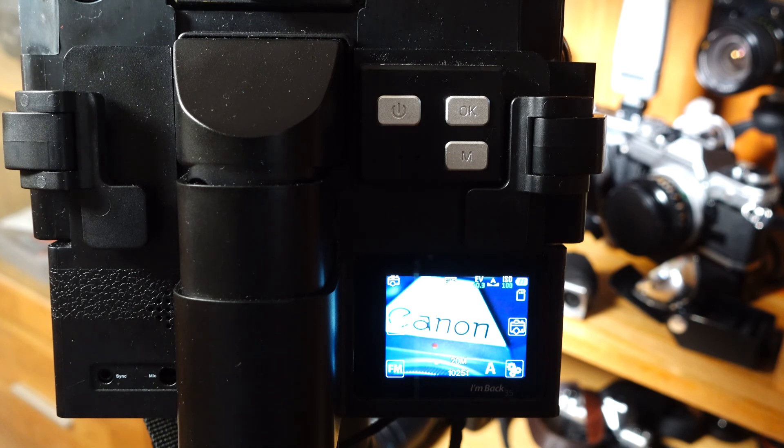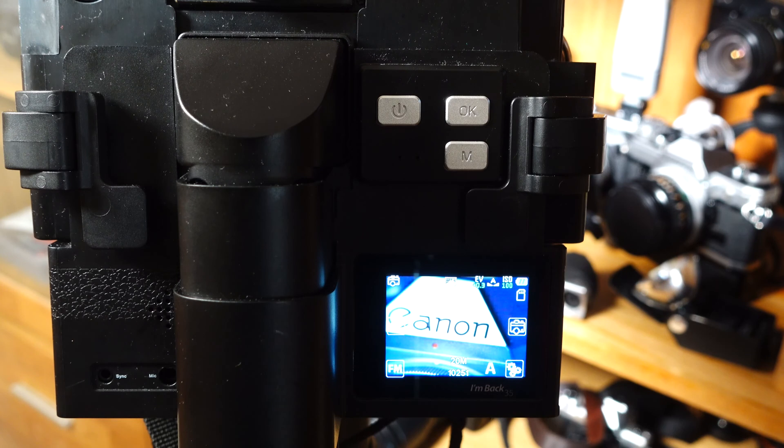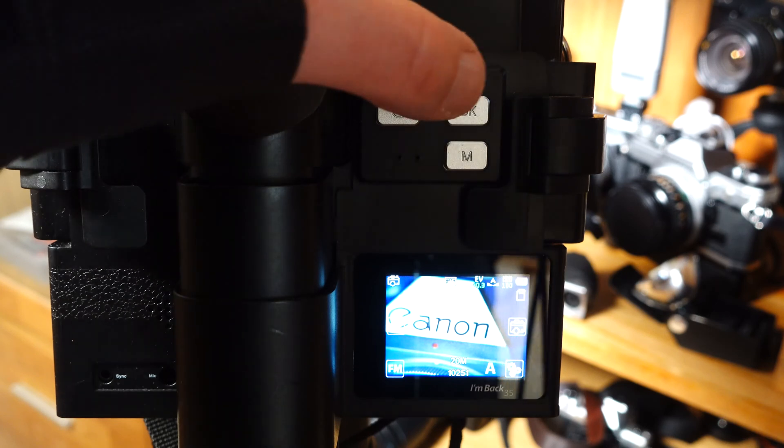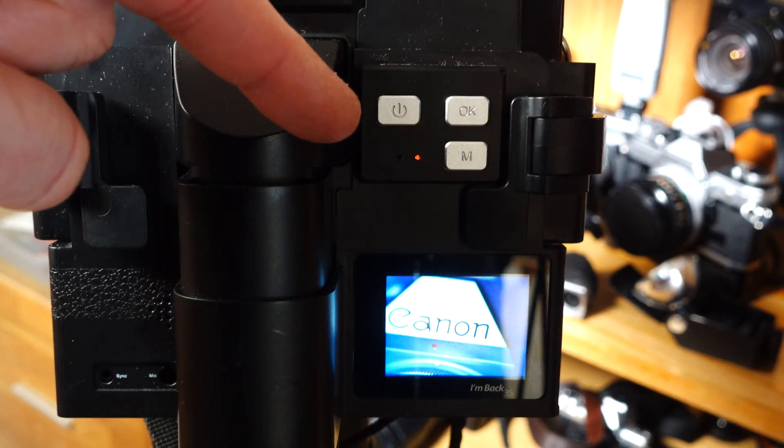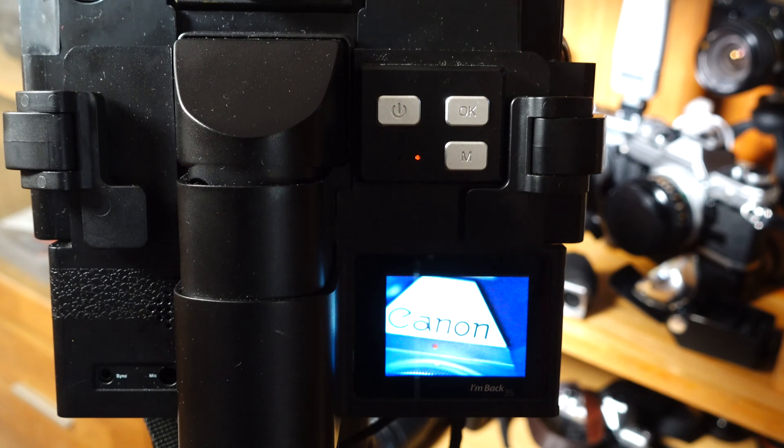To take a picture in automatic mode, simply press the OK button. A red LED lights up and when it goes out, the picture is taken.